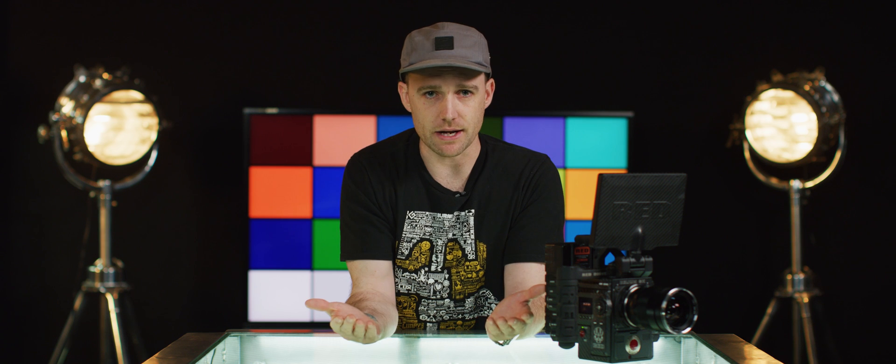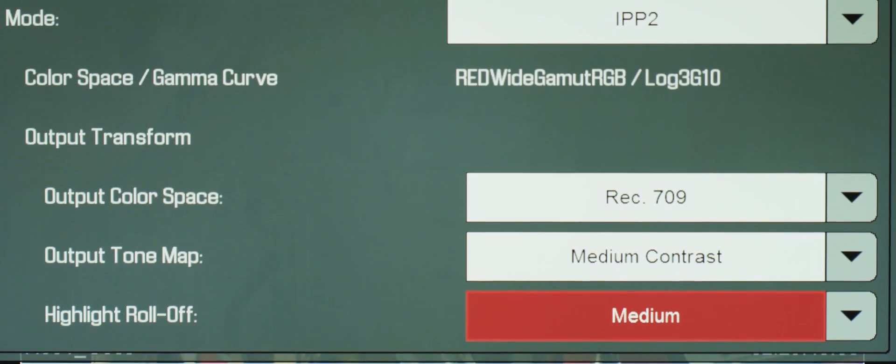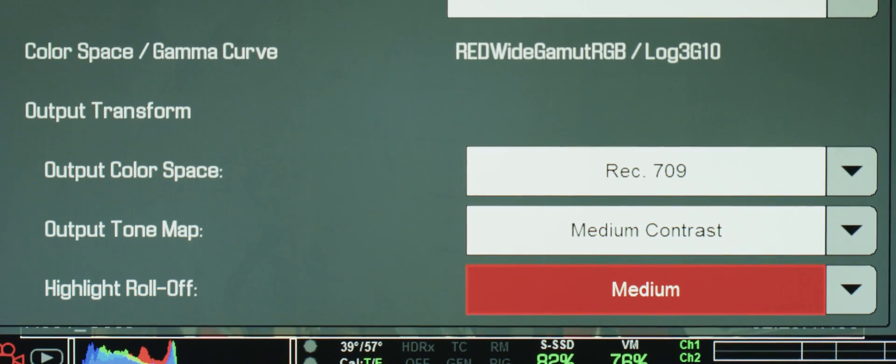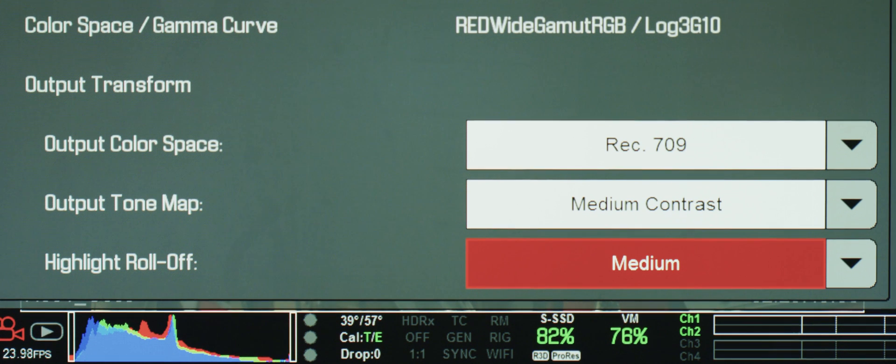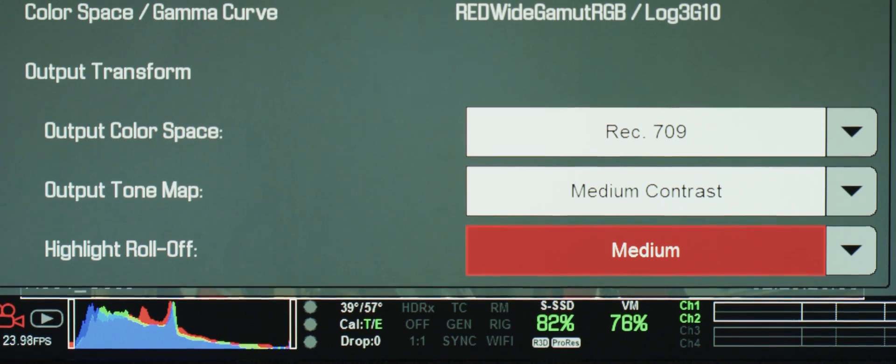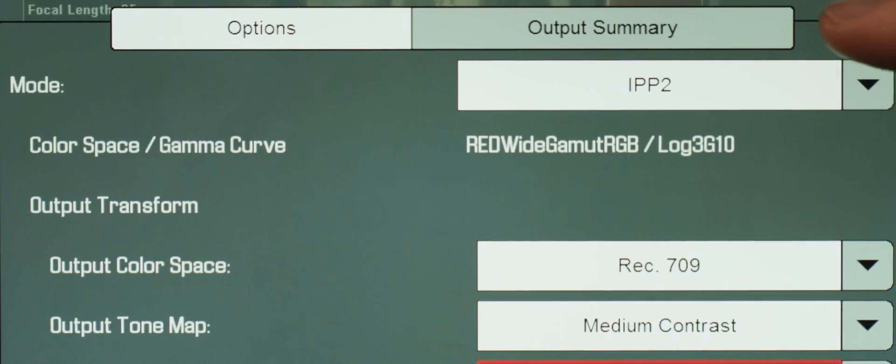If you've created a 3D LUT with your own tonal curve built in, you have the option to choose none. The last option on our output transform is highlight roll-off. This will let you determine if you want a smooth highlight roll-off at your top end or if you want to retain a hard slope for more contrast in your highlights. For output tone map and highlight roll-off, most will generally stick to the medium default settings. Remember that this is still just metadata and it can be changed later.